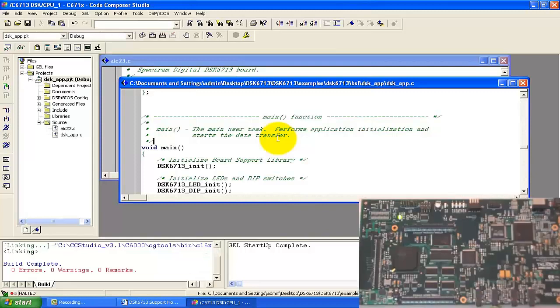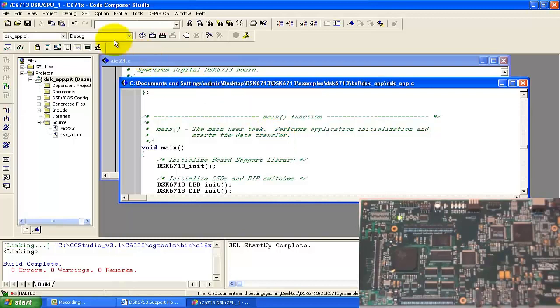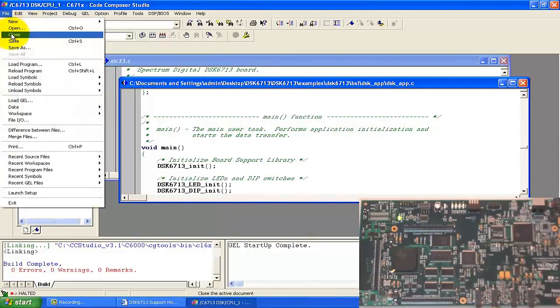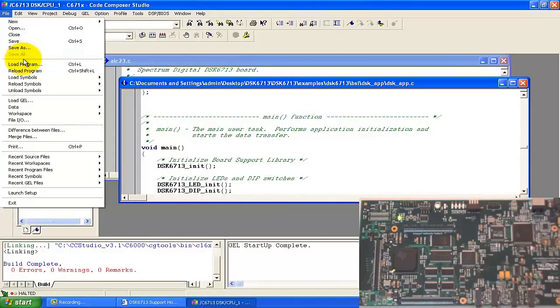Our program is now compiled and there is no error. The next step is the same — we go to File and load that program into the kit by clicking Load Program to select the .out file.